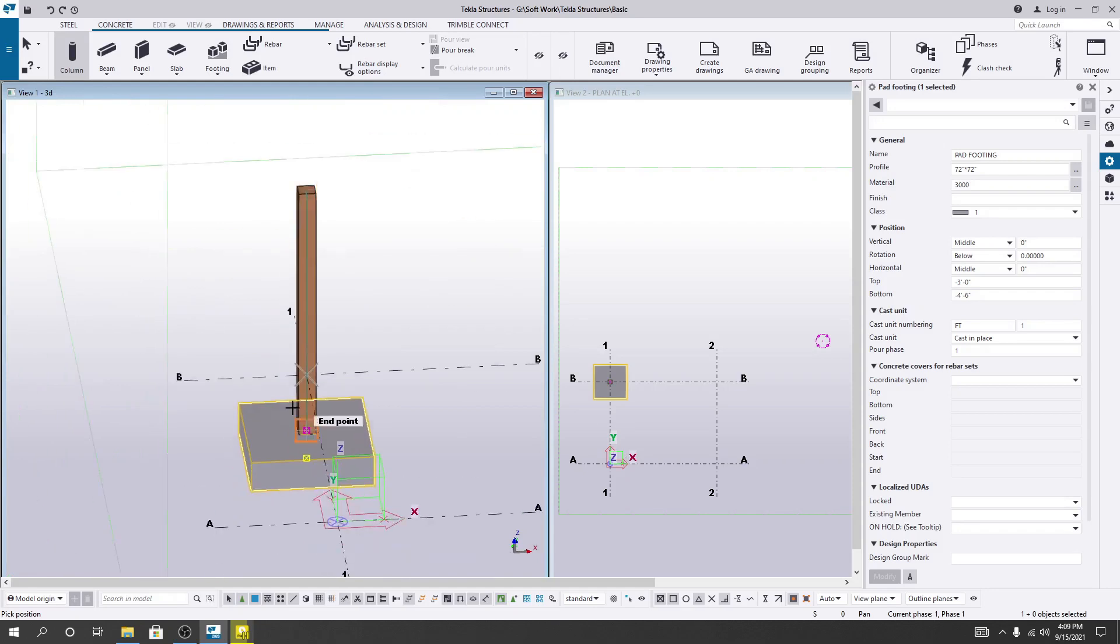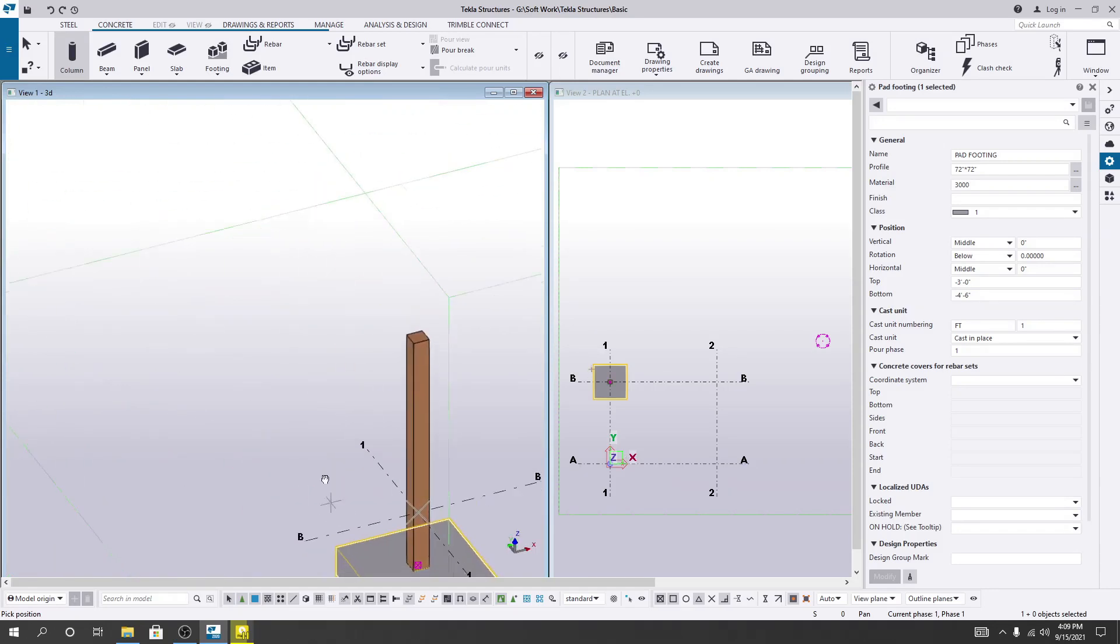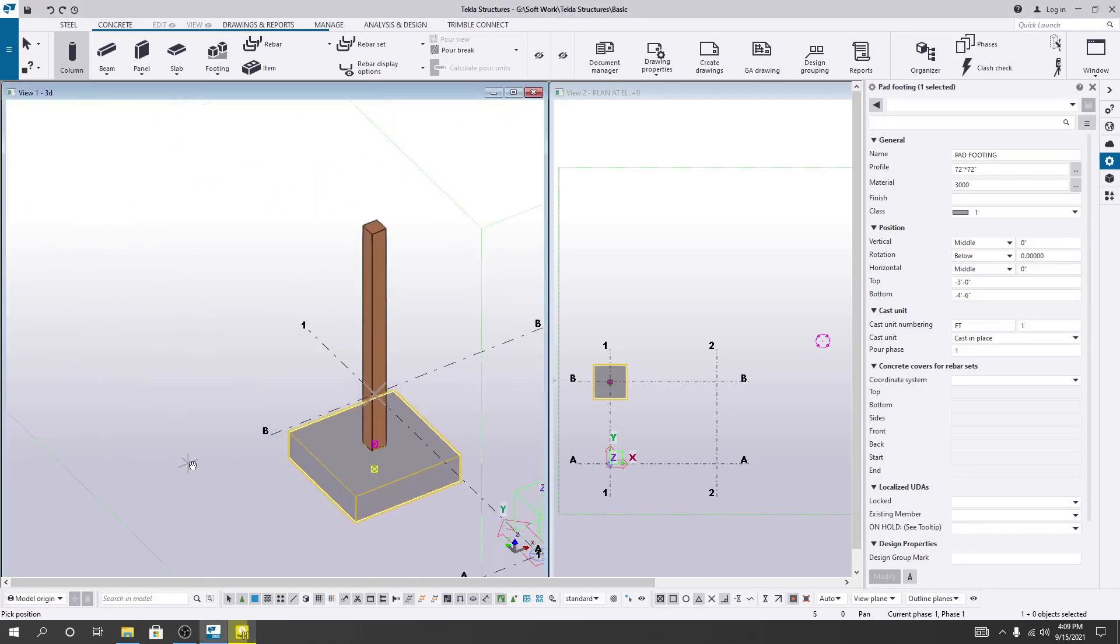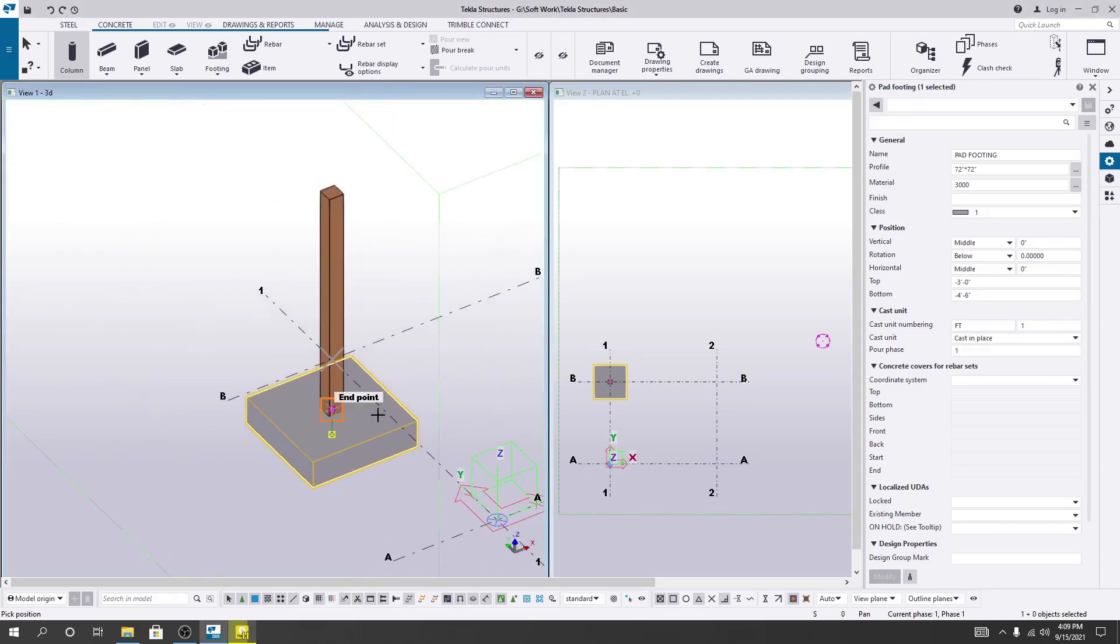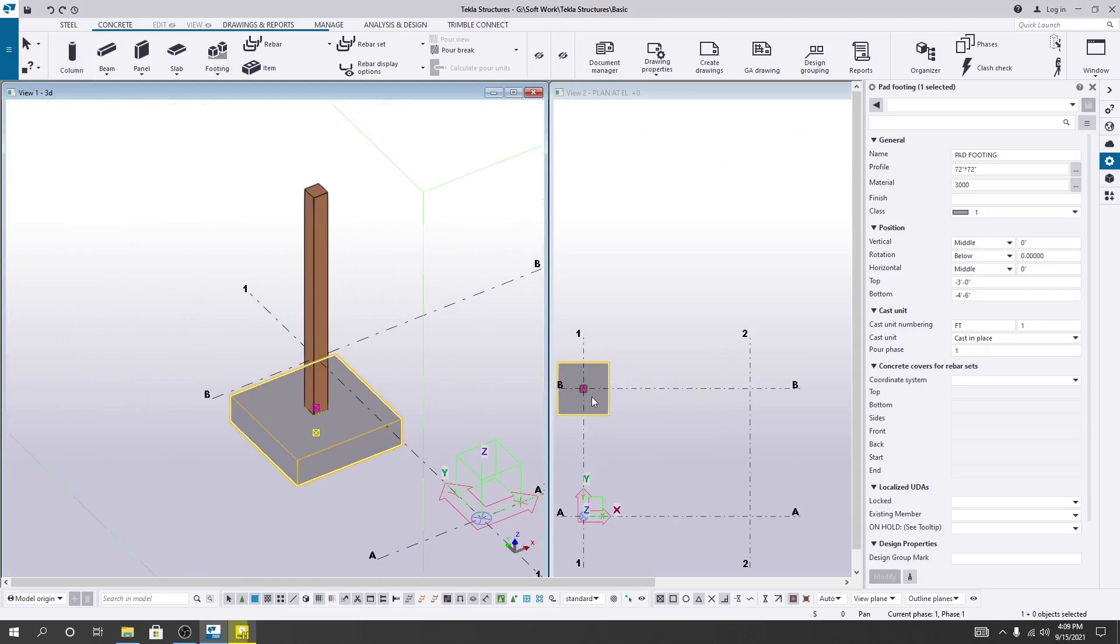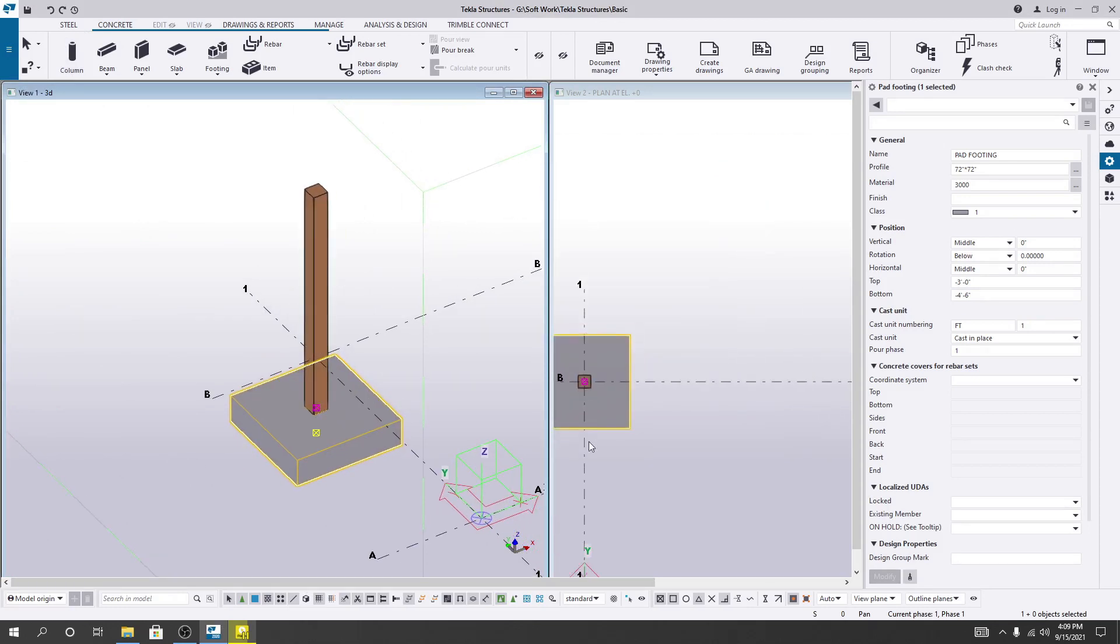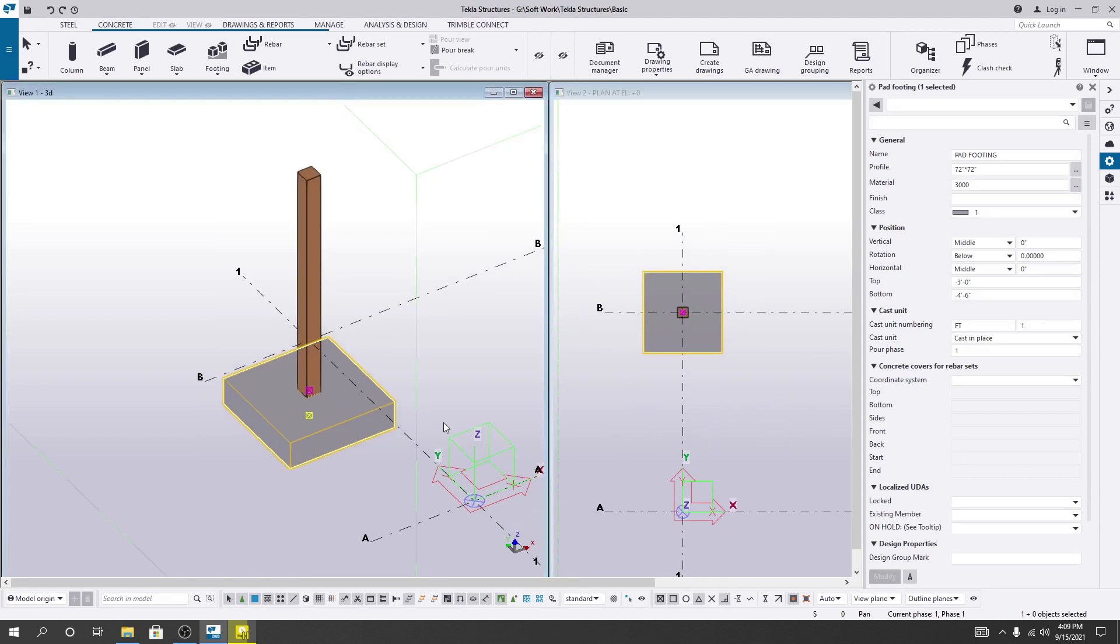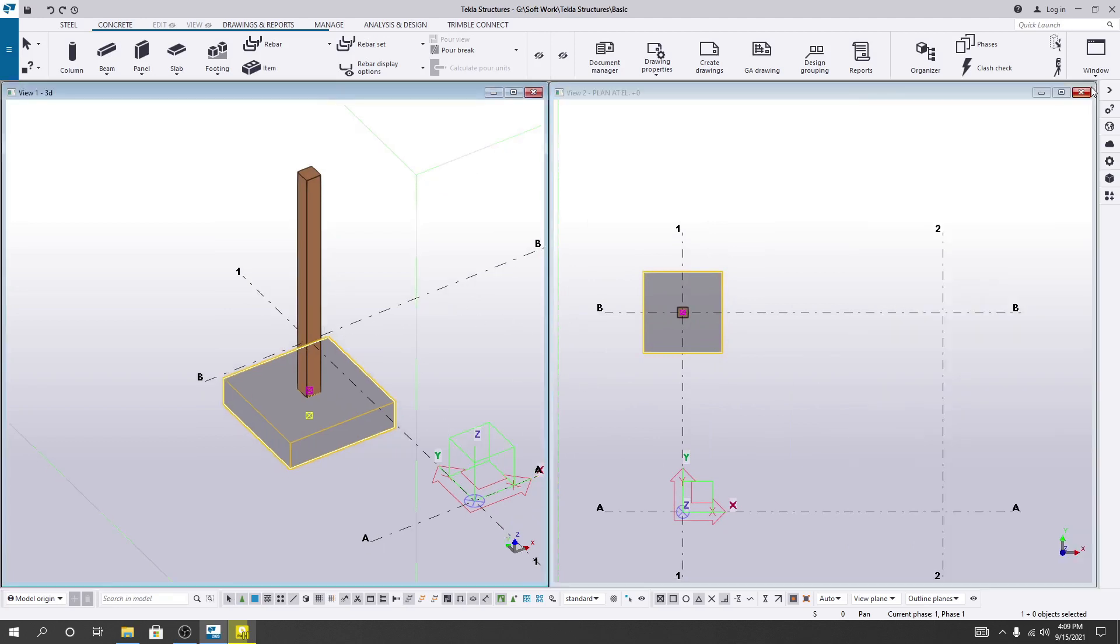If you see here, we have created our column. You can see our column has been created, right? Here we have created our column. So in this way we can create our column.